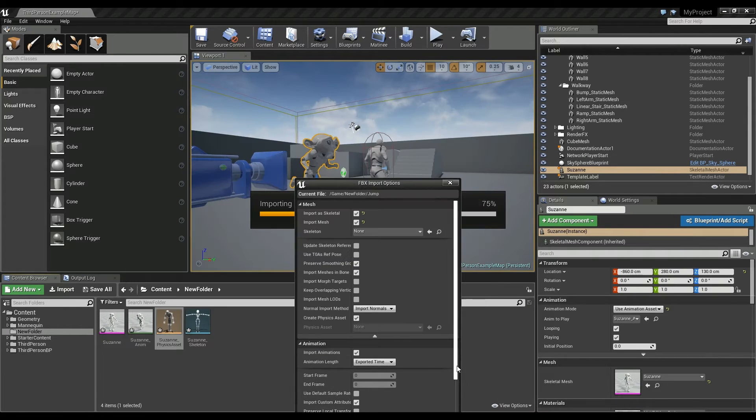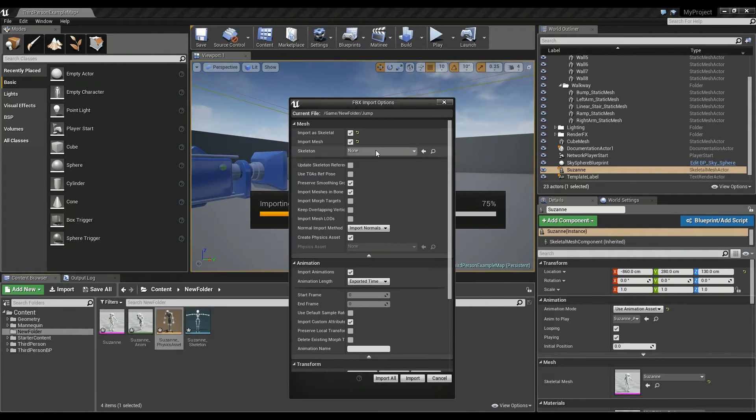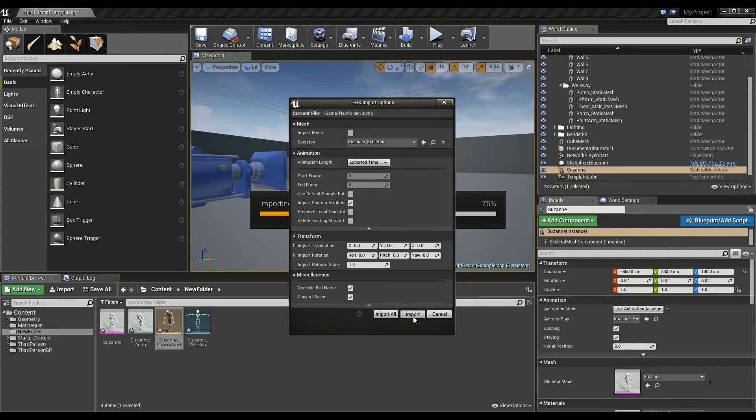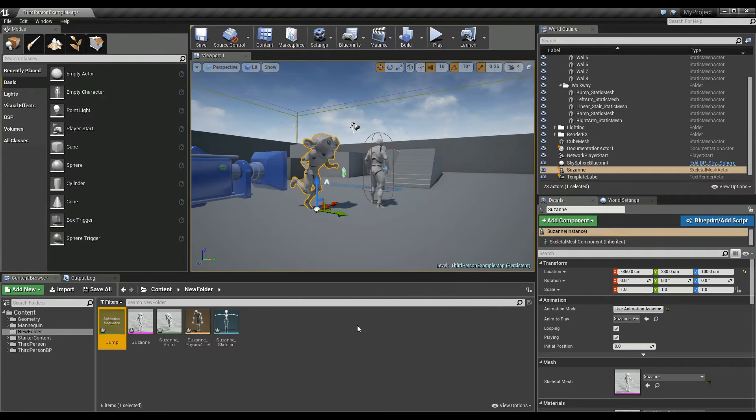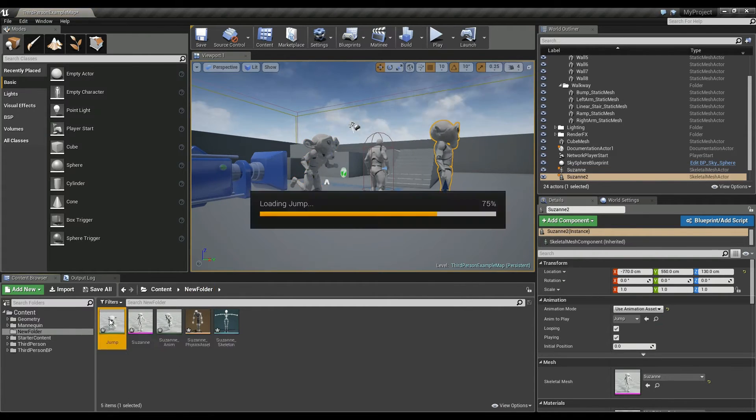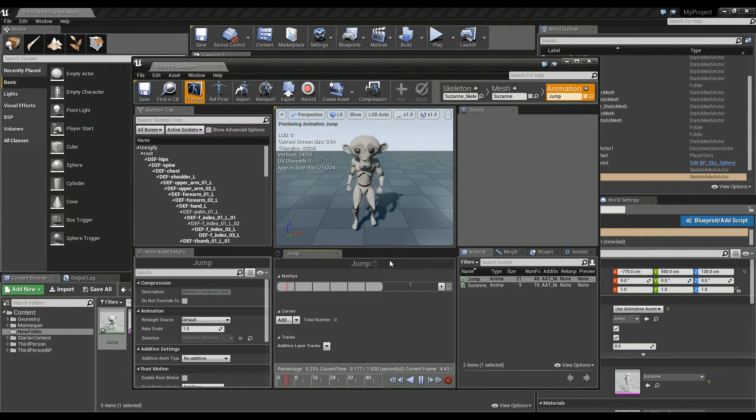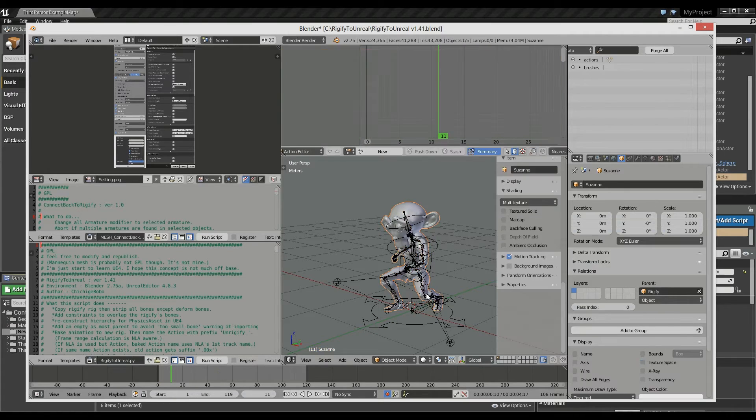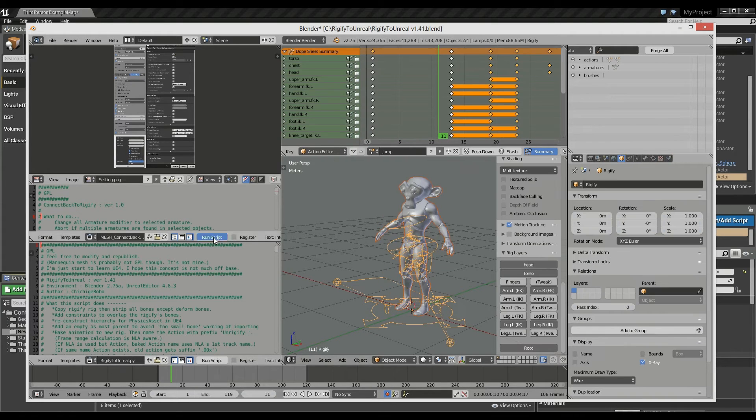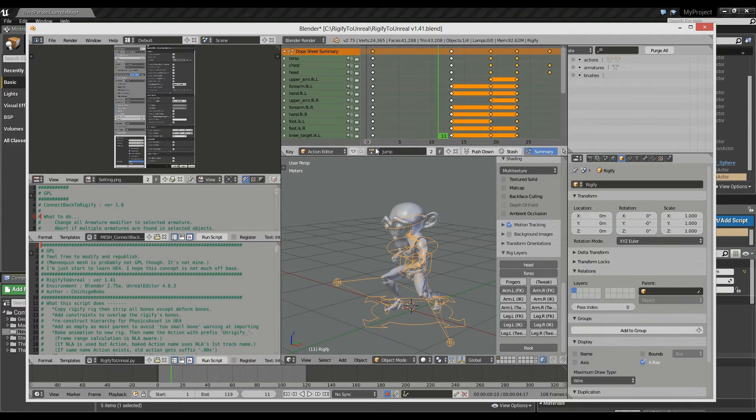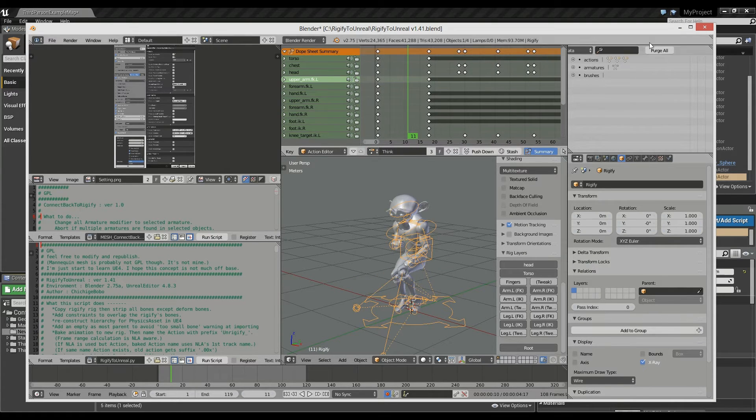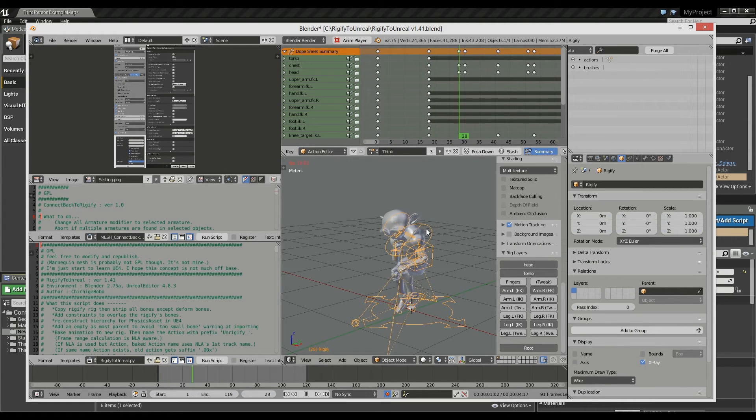Now we can share the skeleton imported earlier. Why I separated exporting file is that it seems Unreal doesn't retain paths to each actions when re-importing. So, I think it's better to separate it for now.